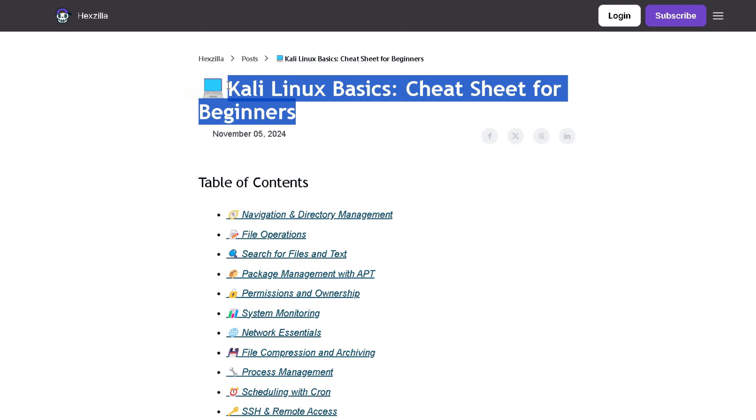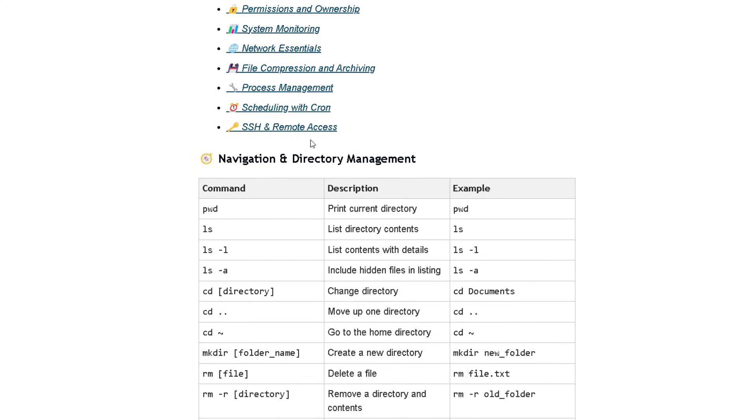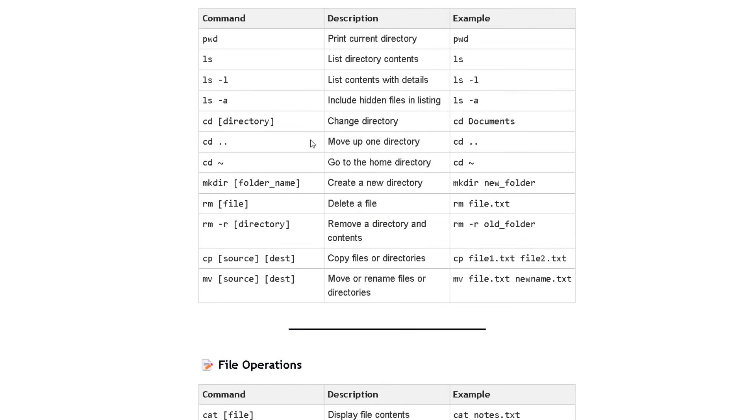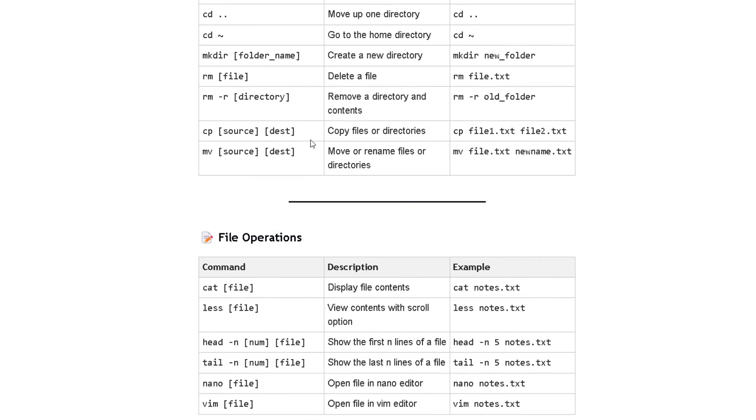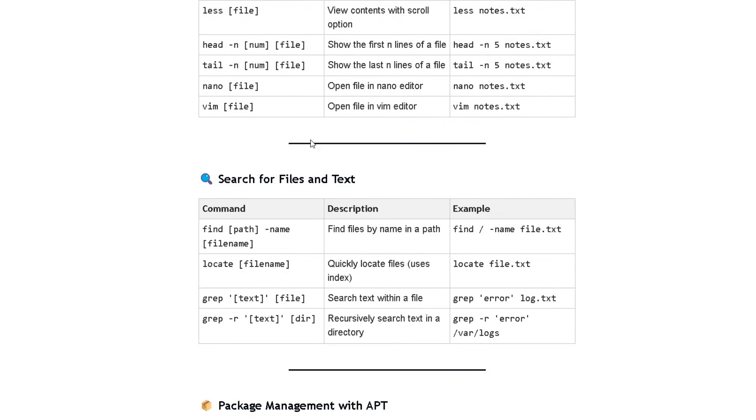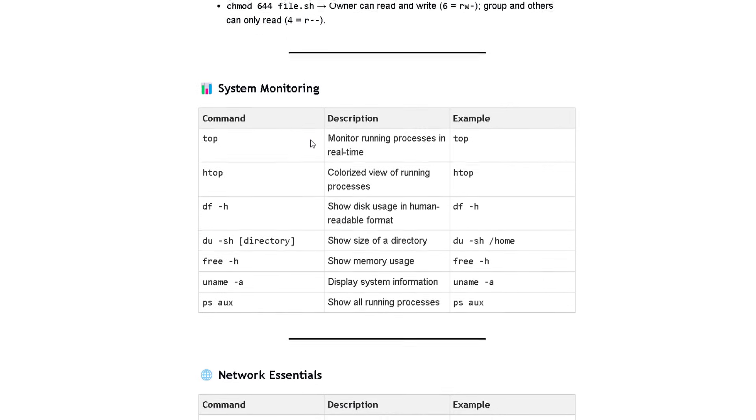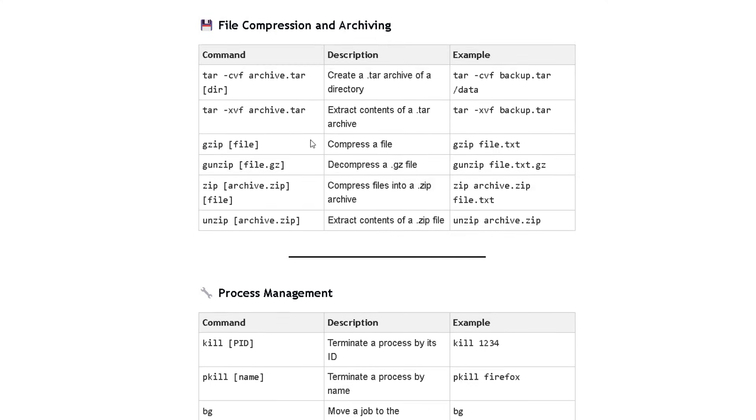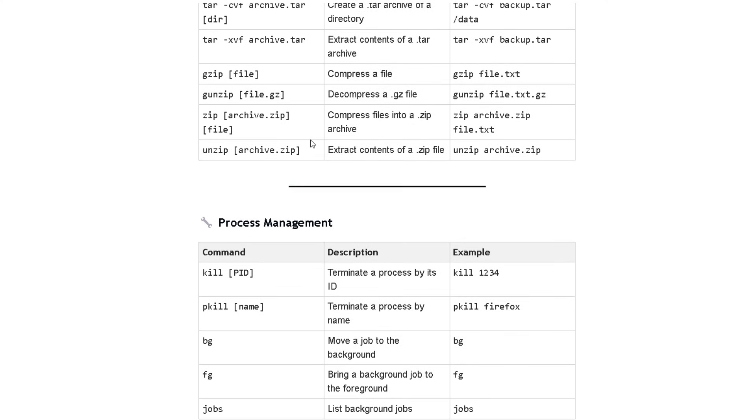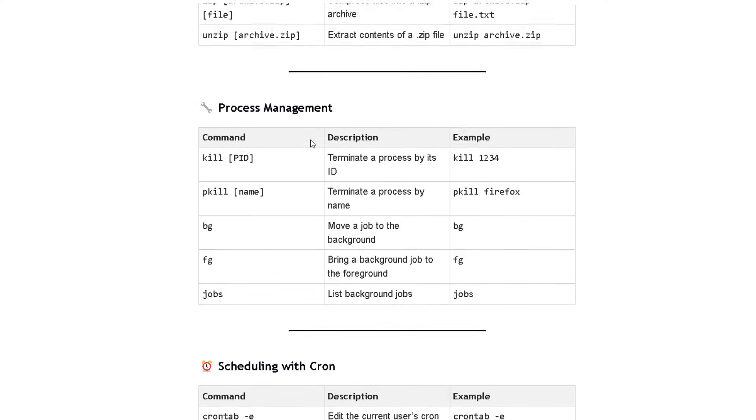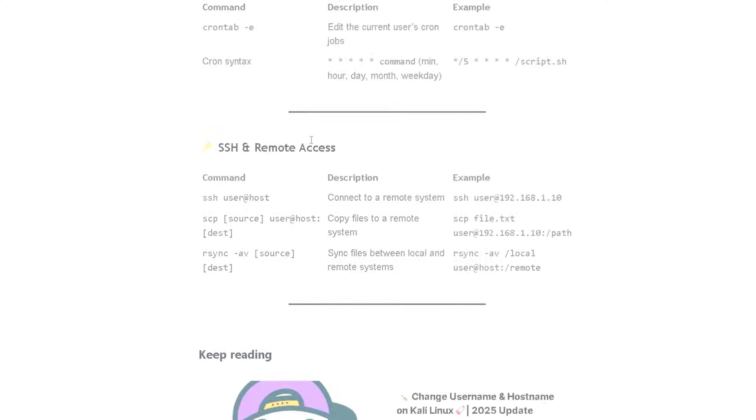You will get the Kali Linux cheat sheet for beginners. It has all the commands you will be using in your day-to-day tasks. So if you get stuck, you can quickly refer to this cheat sheet. You'll find it in the first link in the description box.